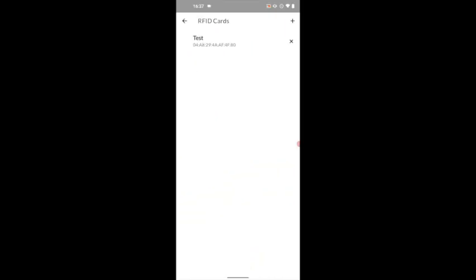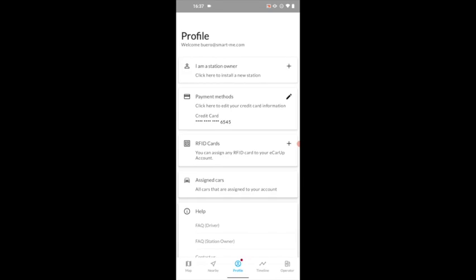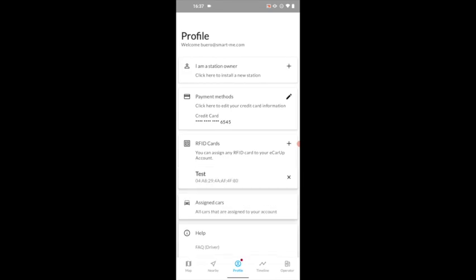If your smartphone is NFC-enabled, the tag ID will be stored automatically. Then click on Add to finish.